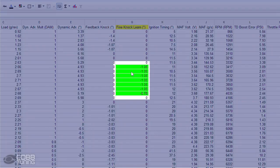Fine Knock Learning is a learned correction that the ECU uses to make small tweaks to timing once the DAM has settled. If Fine Knock Learning hits extreme values, the ECU will consider modifying the DAM. An initial correction is minus 1.4, but is learned away in increments of 0.35. So in this example, the correction is already dropping towards 0 from the initial value, so it's not something that we should be concerned about.